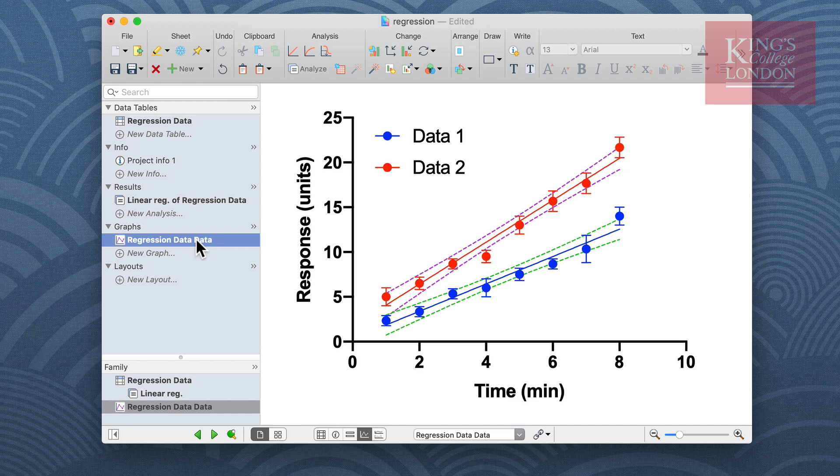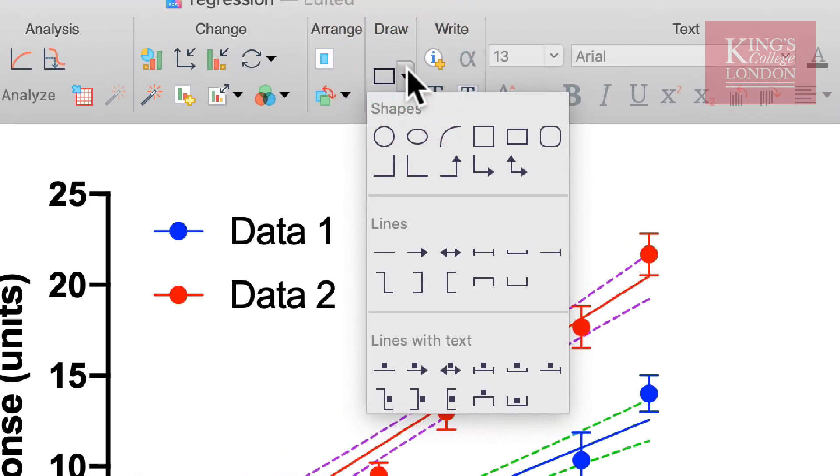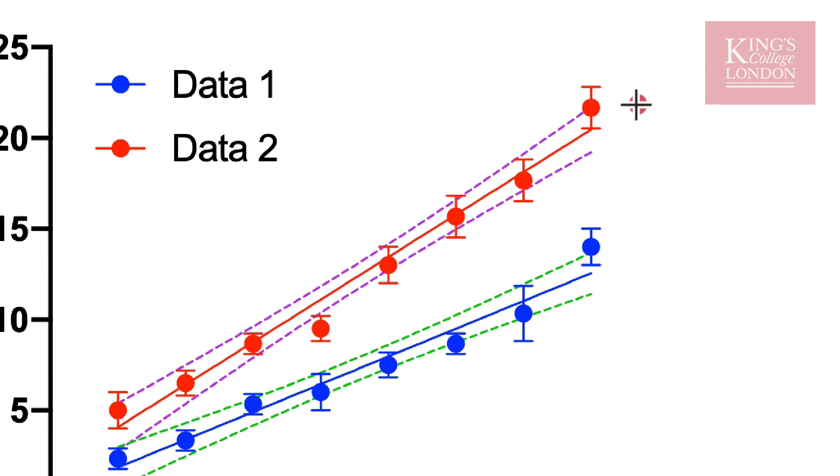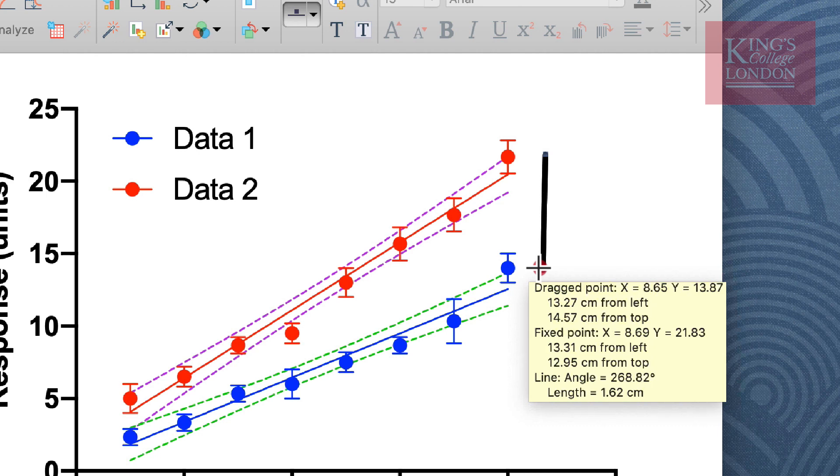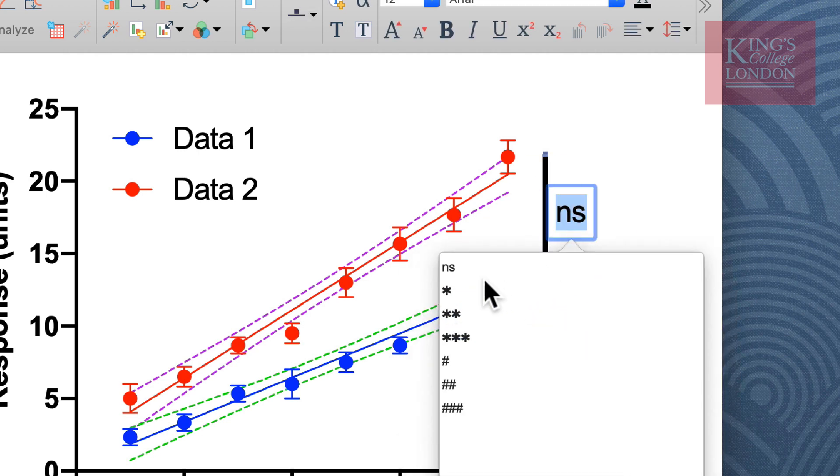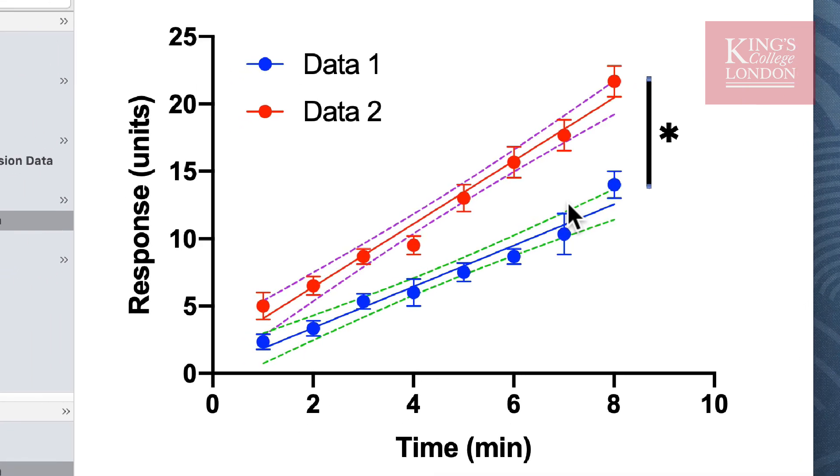PRISM has some annotation tools and by using the drawing tool and using the lines with text, we could draw a vertical line between these two data sets and insert a star to show that they are significantly different from each other.